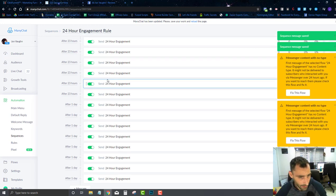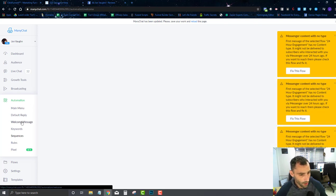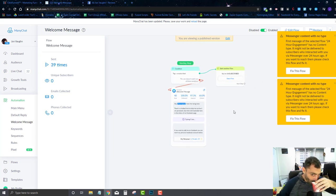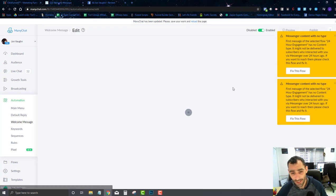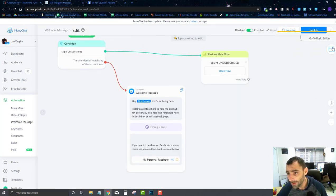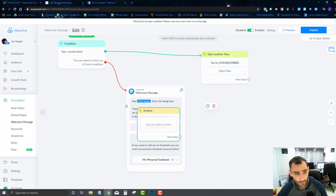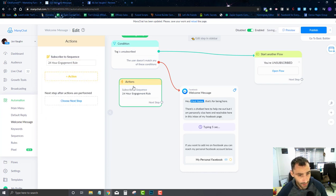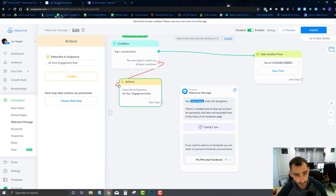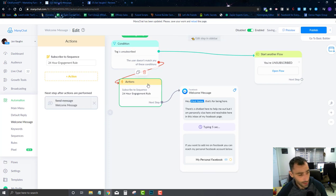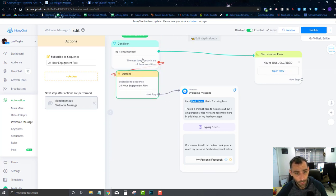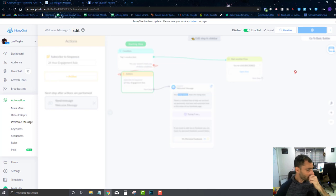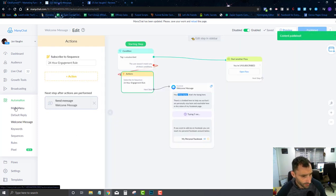Now let me show you how to get somebody onto this sequence. Let's go to our welcome message — this triggers whenever somebody comes directly into the chatbot. I'll edit this flow, add an action, and use 'Subscribe to Sequence,' subscribing them to the 24 Hour Engagement Rule sequence. After they're subscribed to the sequence, I'll route them through the flow. So as soon as they hit the welcome message, they get added to the sequence.